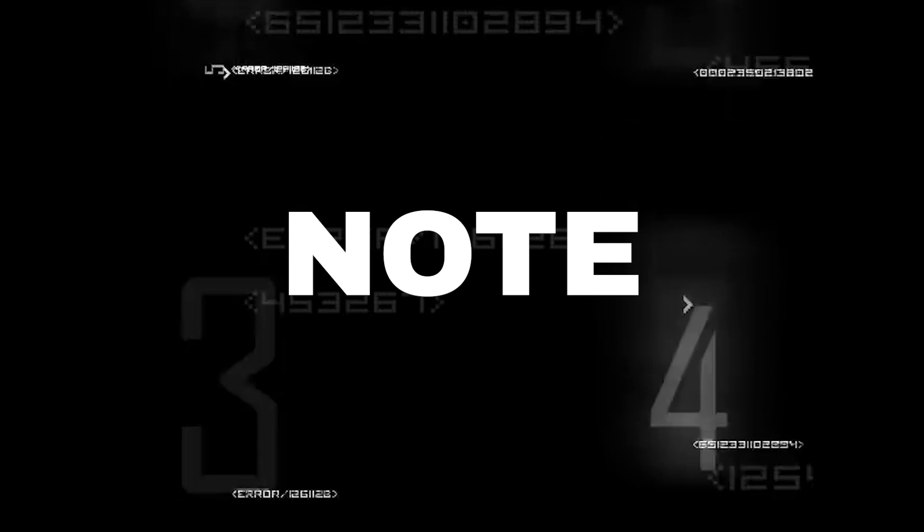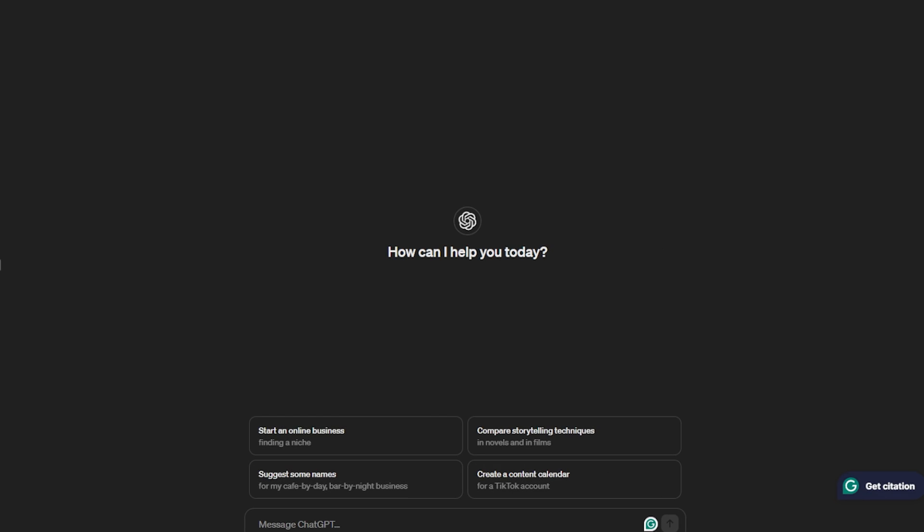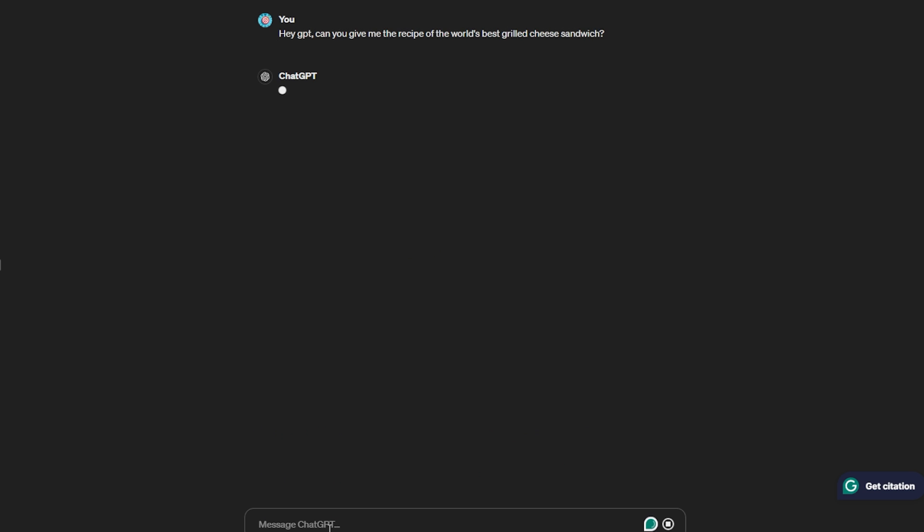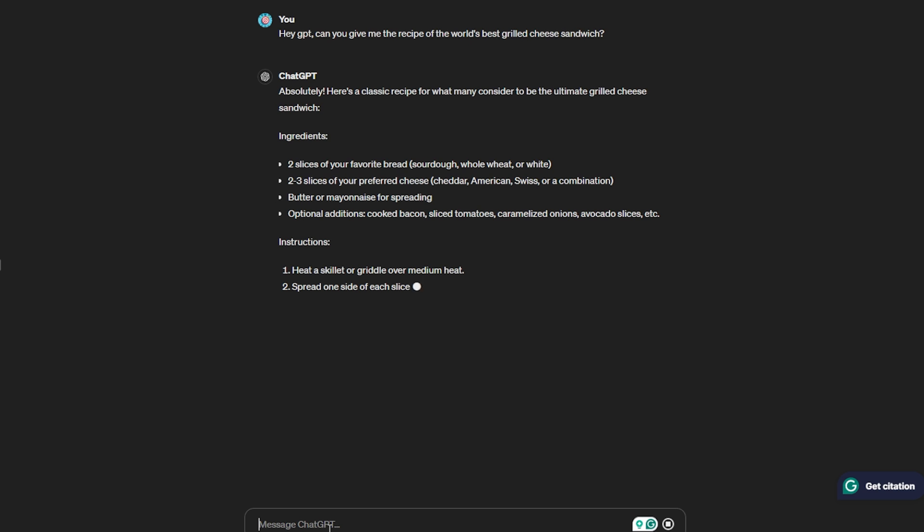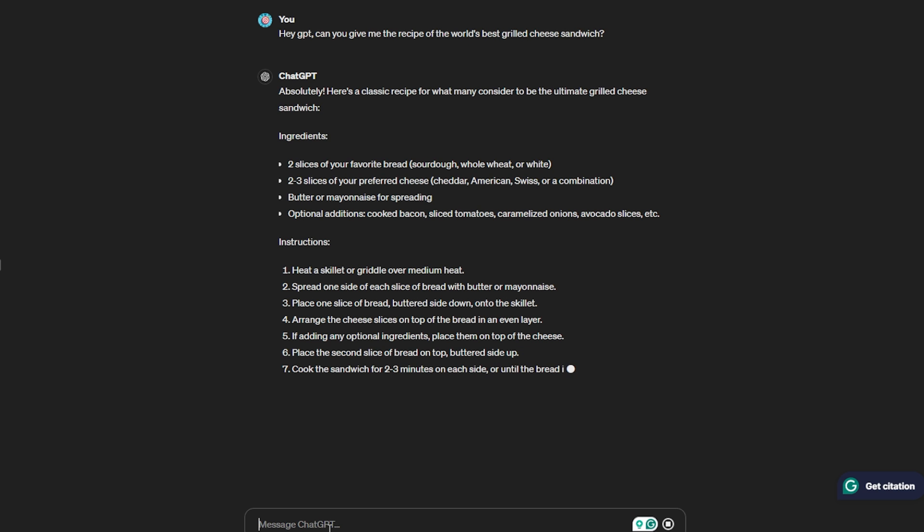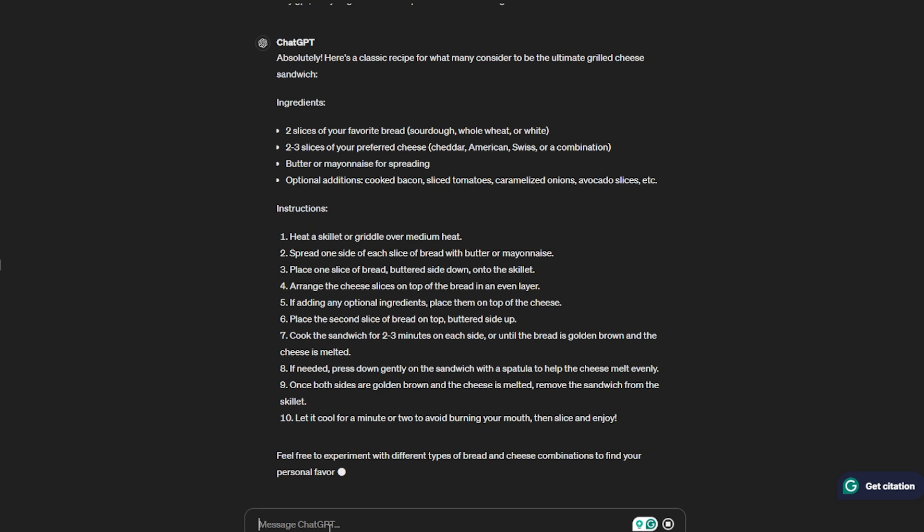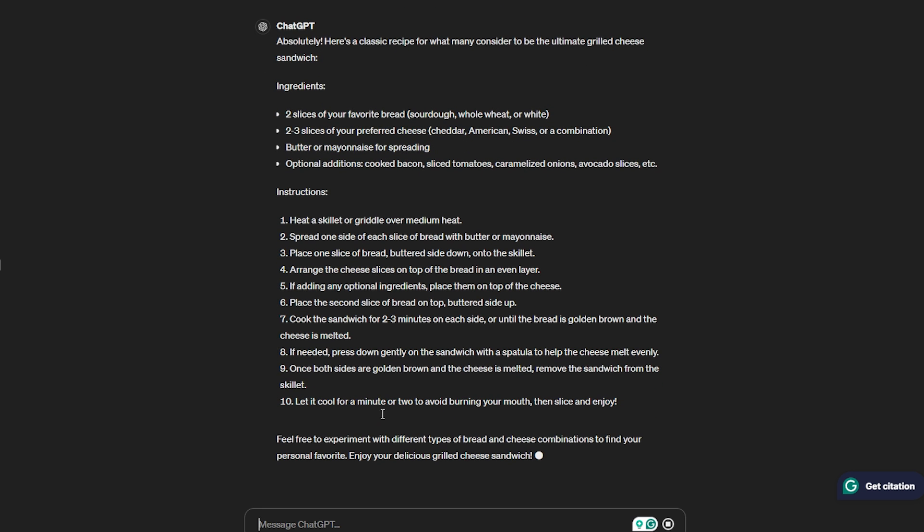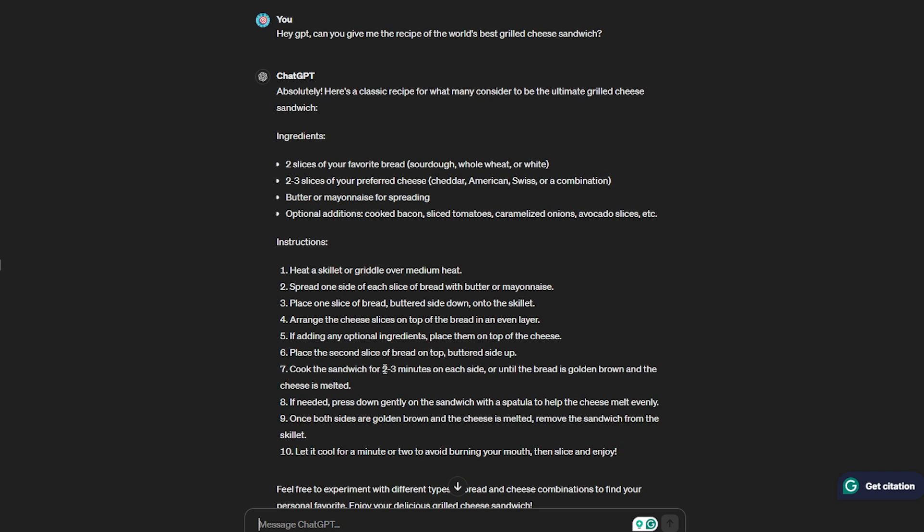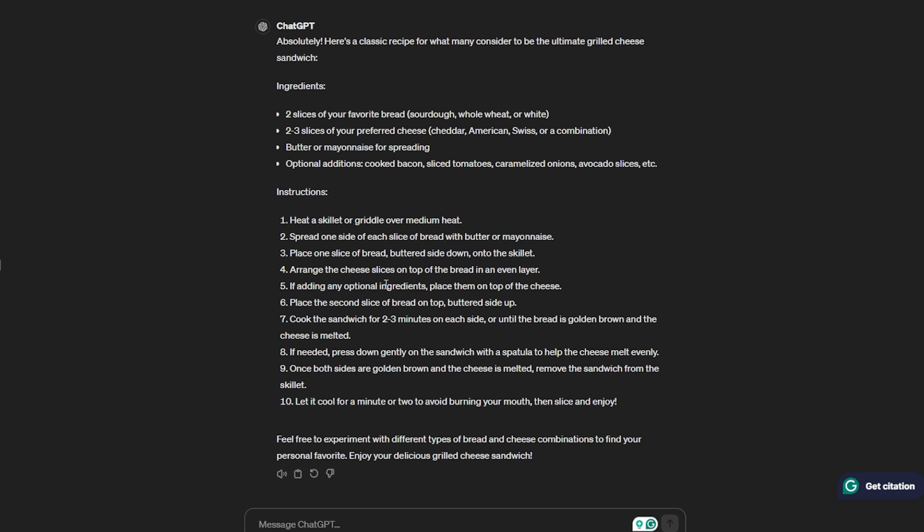Let's begin with the basic food recipe. I'm gonna ask: Hey GPT, can you give me the recipe of the world's best grilled cheese sandwich? It was pretty fast—in just three seconds it gave me the entire recipe.